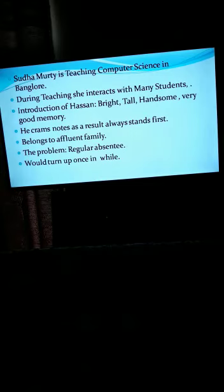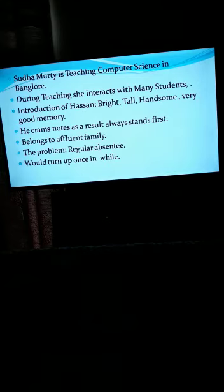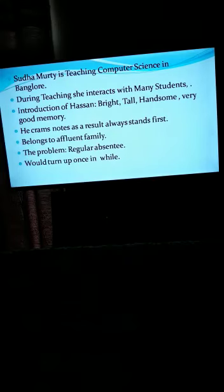Toh ab woh teacher ke paas aata hai, and how he tries to convince the teacher — ki ma'am next time se I will be regular for the classes. And here the writer is using a phrase: 'To err is human, to forgive is divine.' Ki galtiyan karna insaan ka kaam hai, aur Parmeshwar use maaf kar deta hai. Toh yeh phrase aap yaad kar sakte hain. Toh Hasan apne teacher ko convince kar raha hai aur promise kar raha hai ki next time se woh aisa nahi karega.